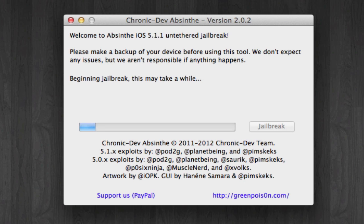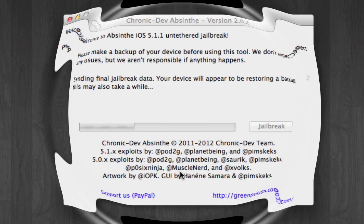So you just wait until the process is done, and the final step is to click on the Cydia icon on your iPhone. This is going to take a while, so I'm going to pause the video and come back when the jailbreak has been installed on the iPhone.